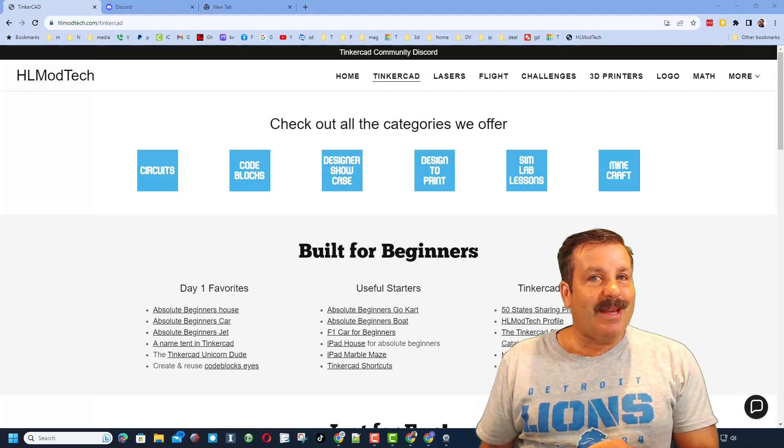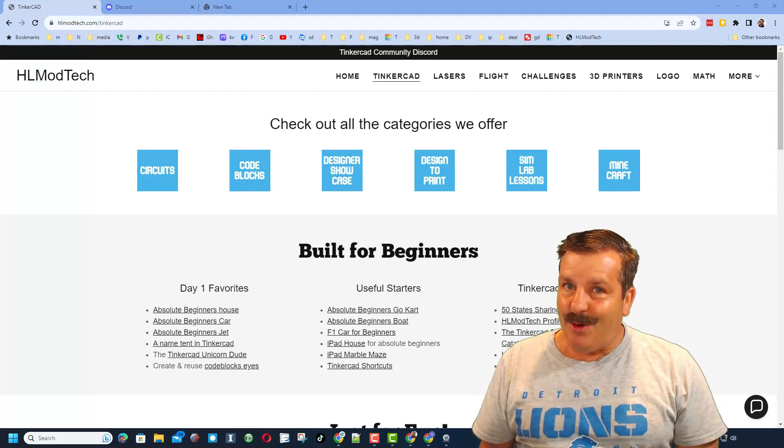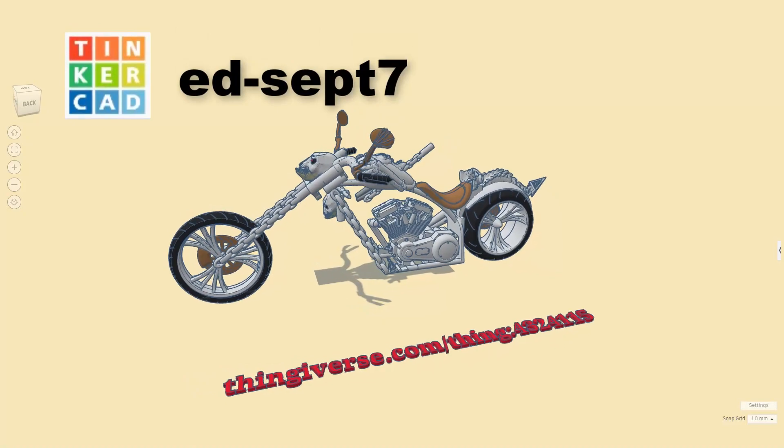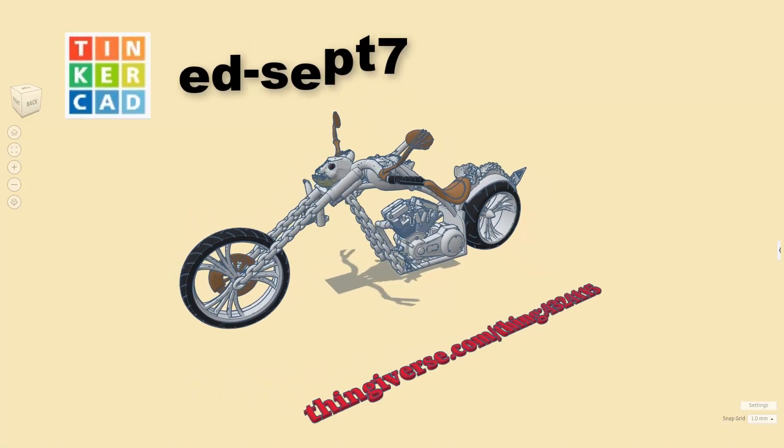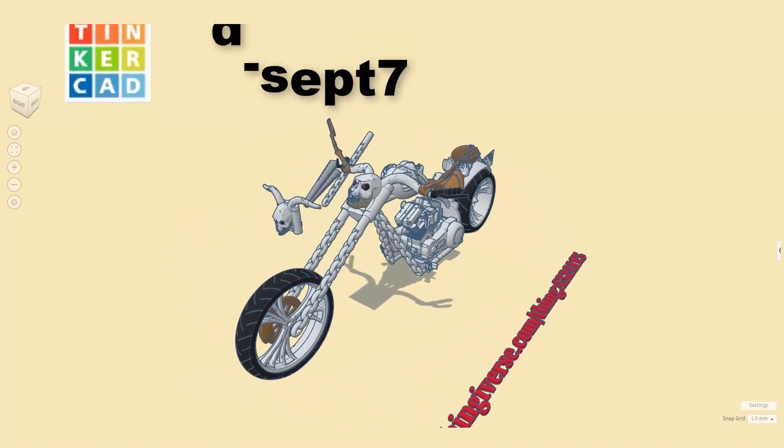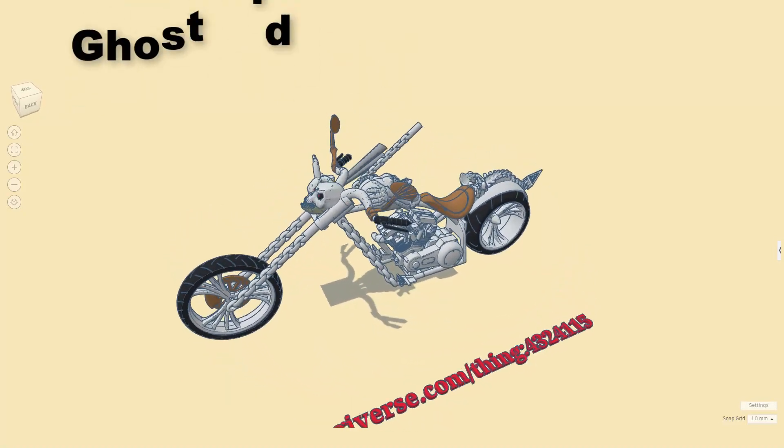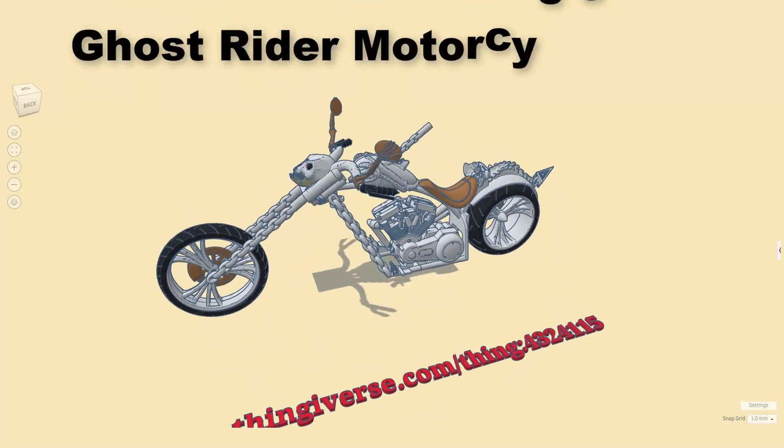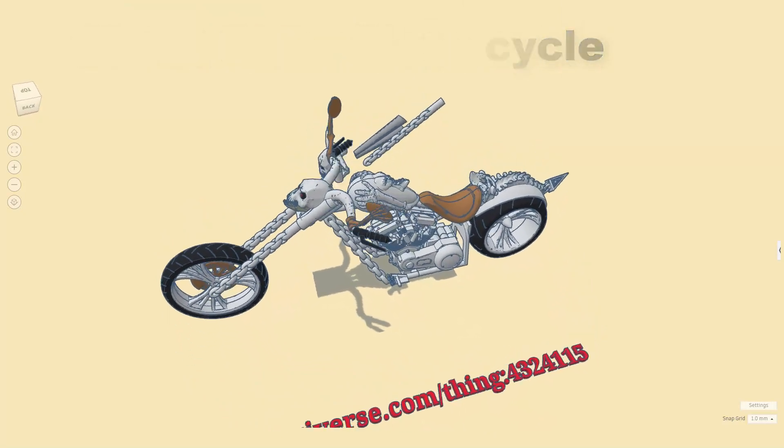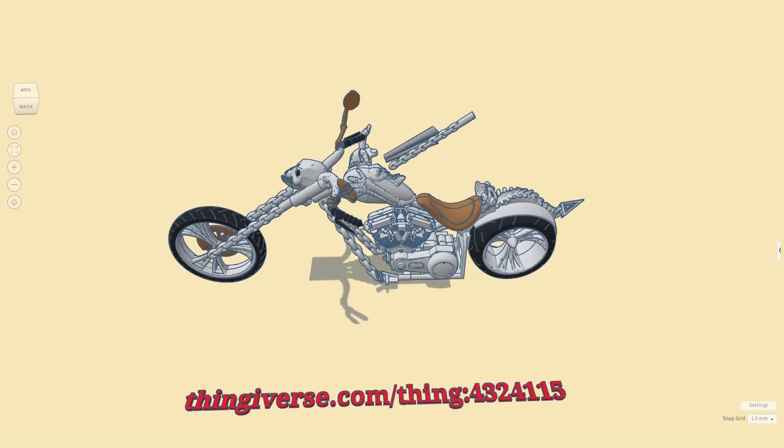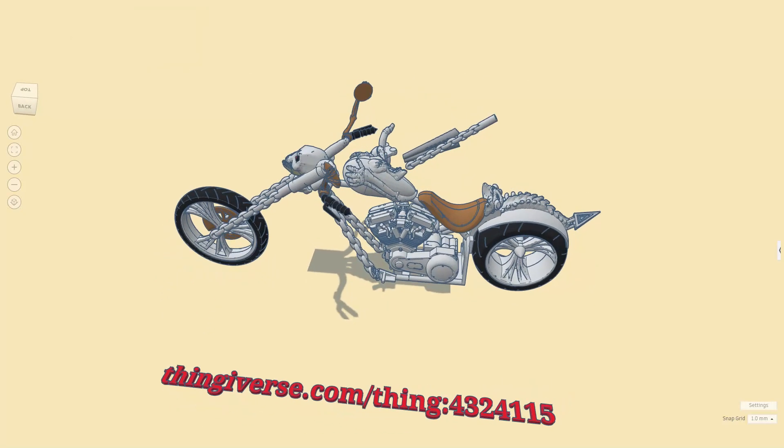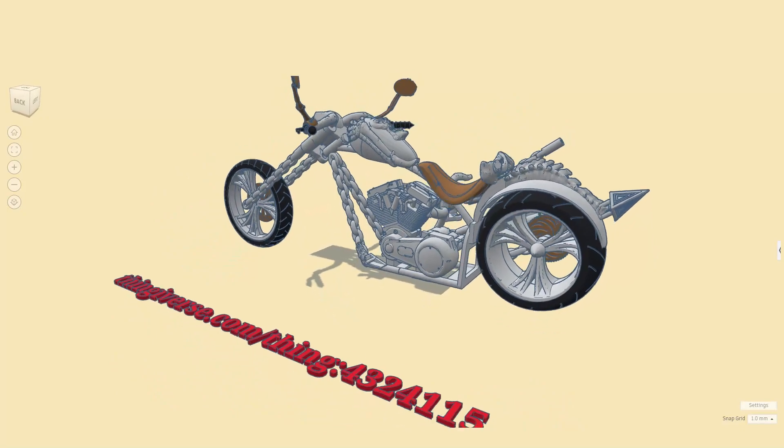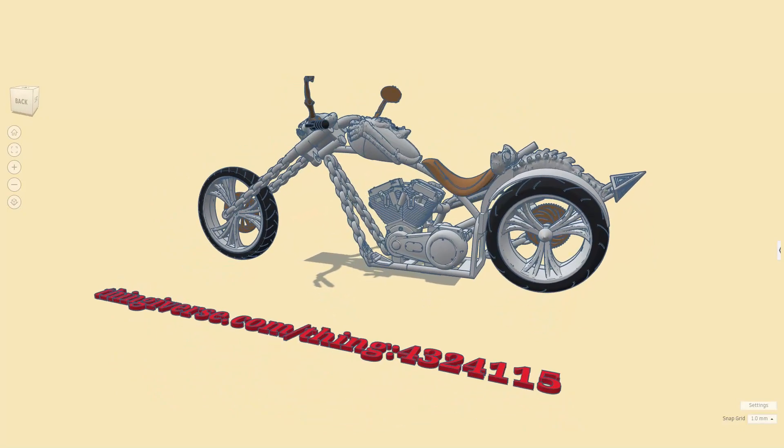Today's design comes from Tinkercad Designer Ed and check it out - it is the Ghost Rider motorcycle. Oh my goodness, so many cool details as you can see.